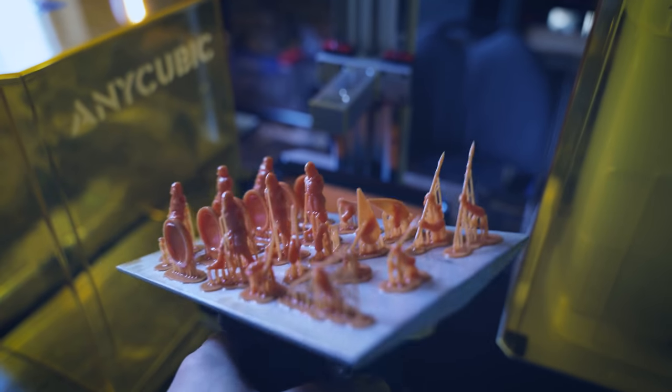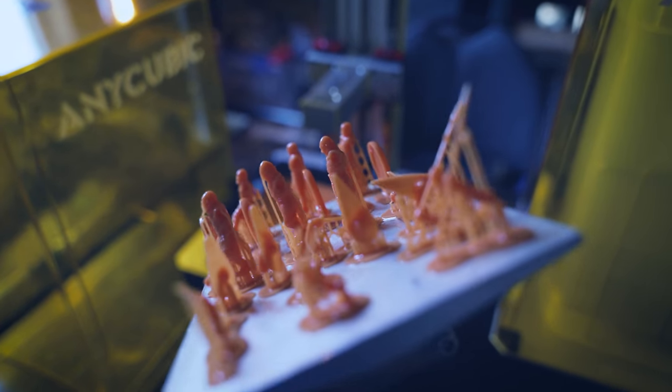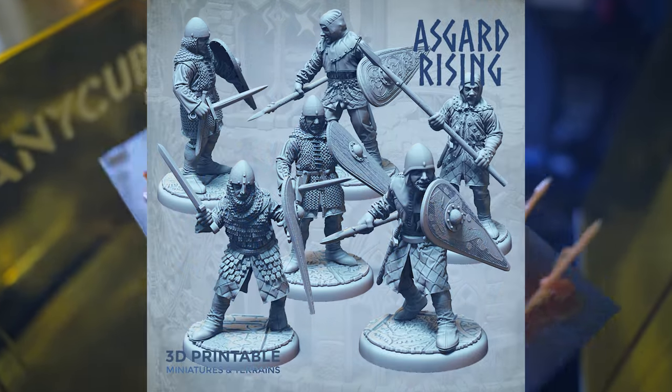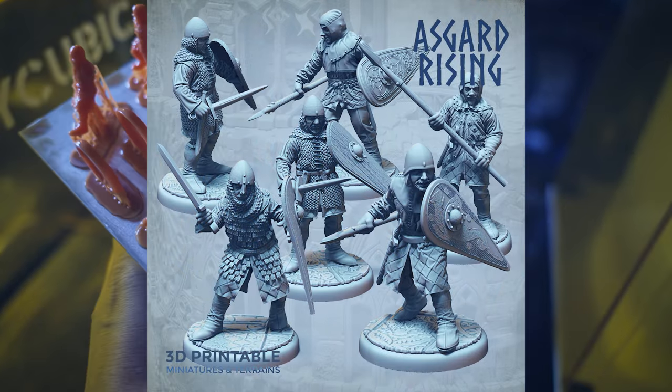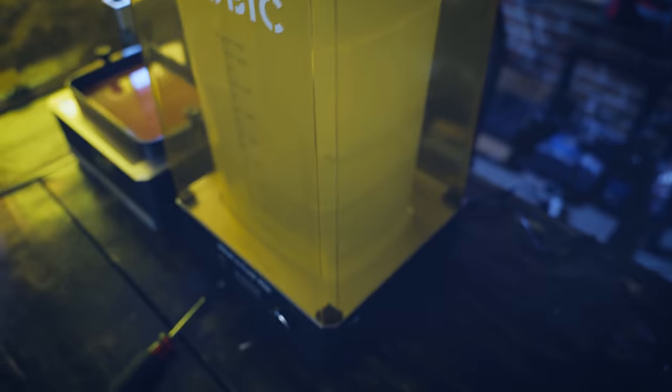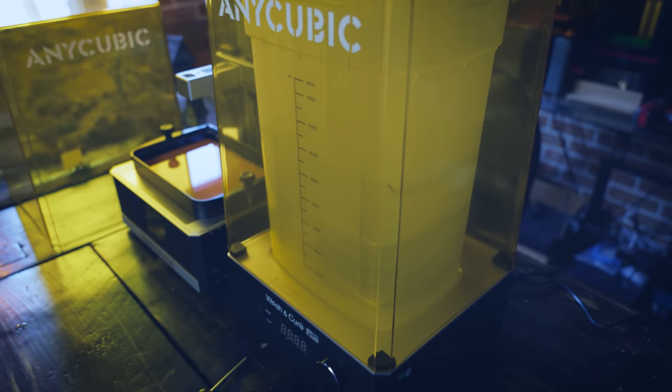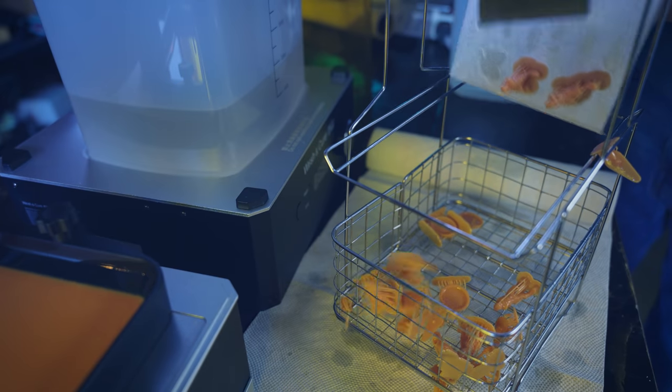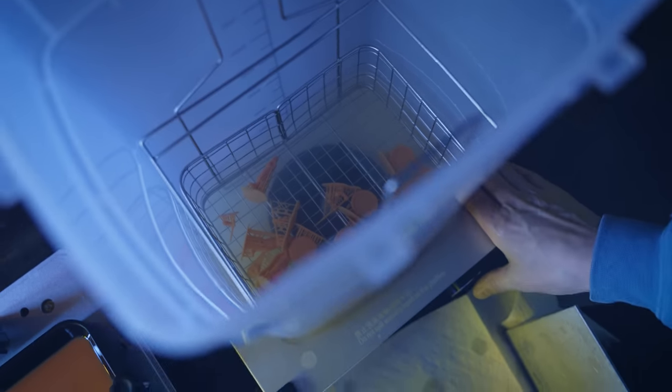Alright, so we've got all of our guards. I'll have the name up on the screen there and a link down below. And we're just going to chuck it in this curing station here. Let's see what happens here.